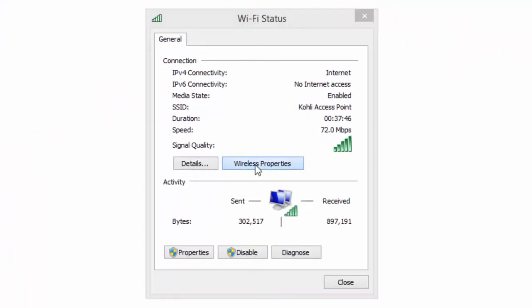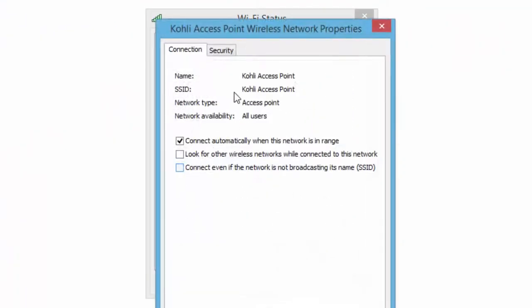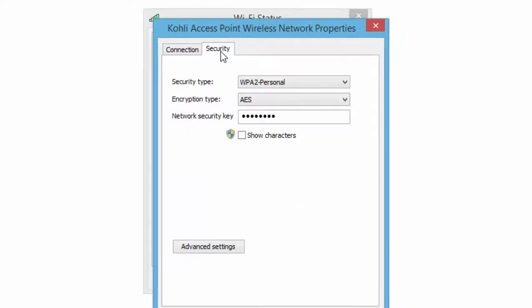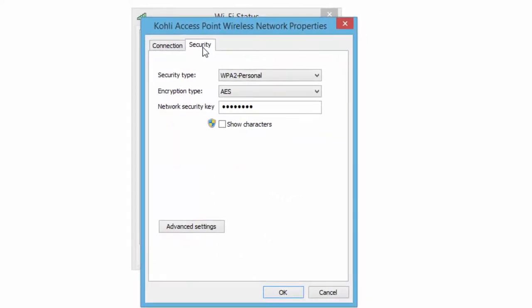Click Wireless Properties button and then click Security tab. Here you will see all of your wireless network security information like Security Type, Encryption Type, and the network security key that have been assigned in asterisk mode.